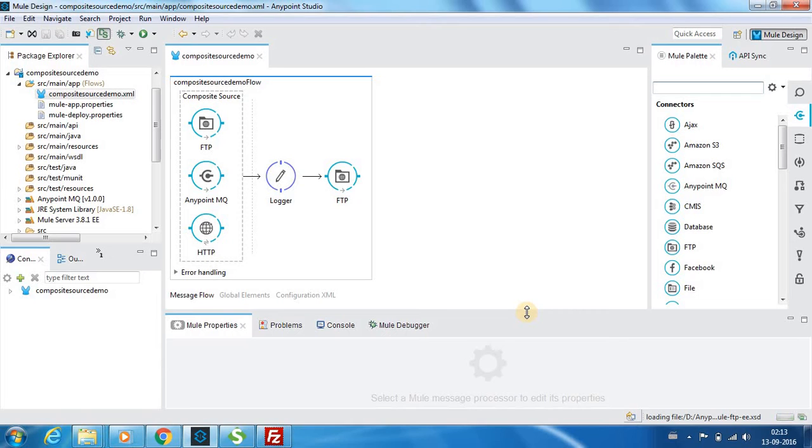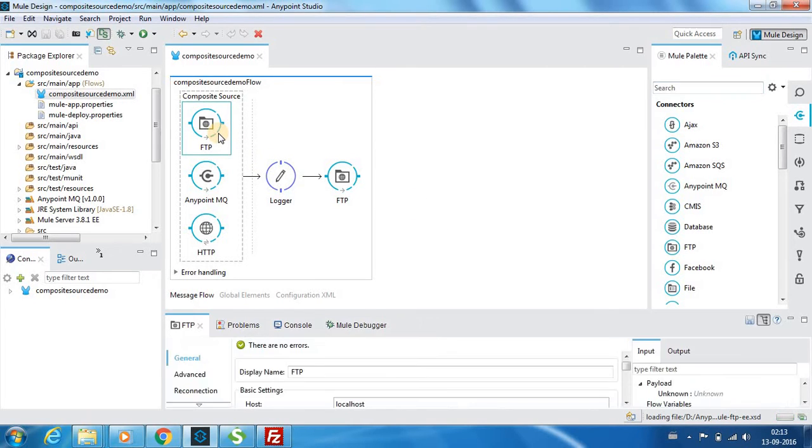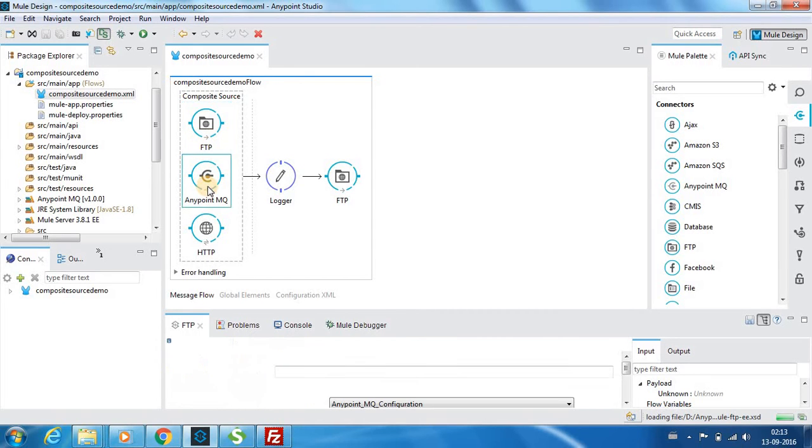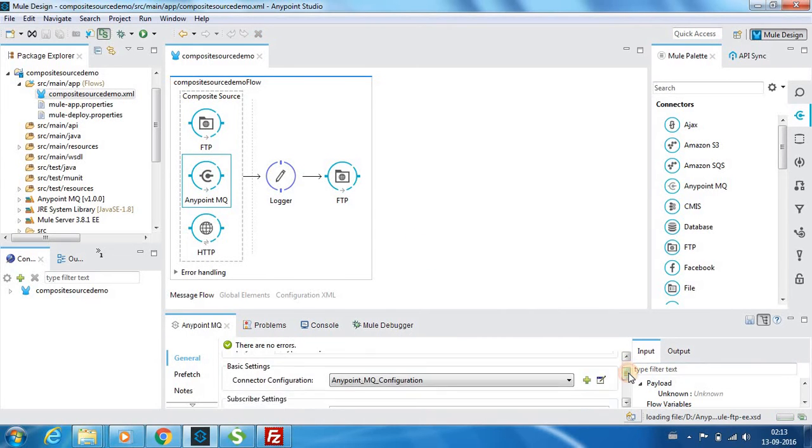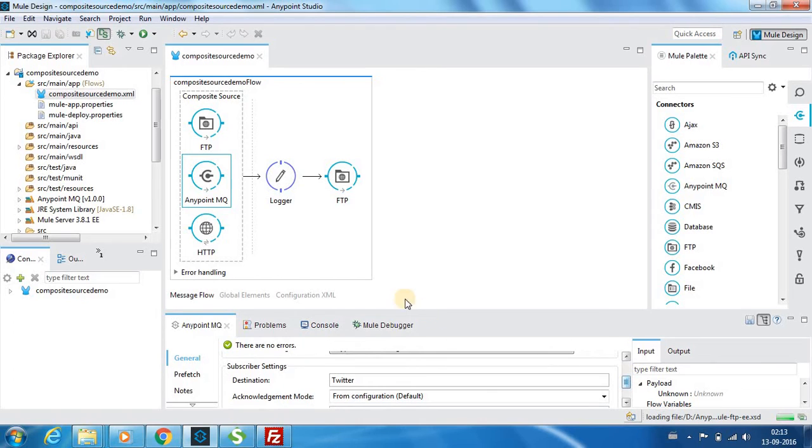In this example, let's assume there is a company that is collecting data from social media. There are three major social media data sources they need. One is from YouTube - the YouTube folks have told that they can only FTP the files to our location. Next we have Twitter who say that they can only post messages in a queue.